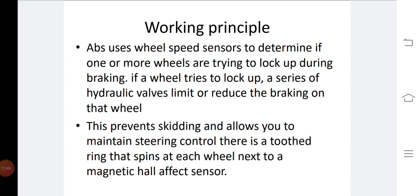That is the basic working principle of the ABS — it mainly depends on the required braking torque and the braking torque provided during braking. When the internal torque equals the required braking torque, it releases for a certain time and then engages the braking system once again.